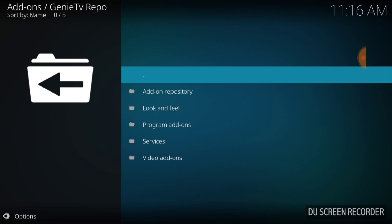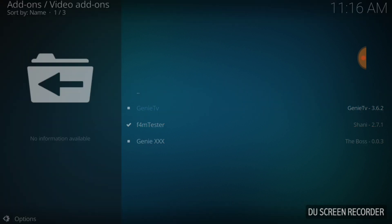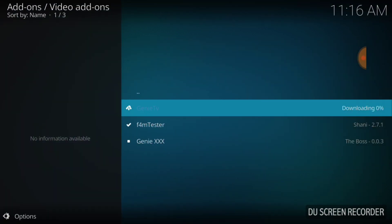Then we're going to go down to the bottom and select Video Add-ons. And there it is — Genie TV! Go ahead and select that and install. You'll also notice there's a Genie with triple X's down there too — that's up to you.